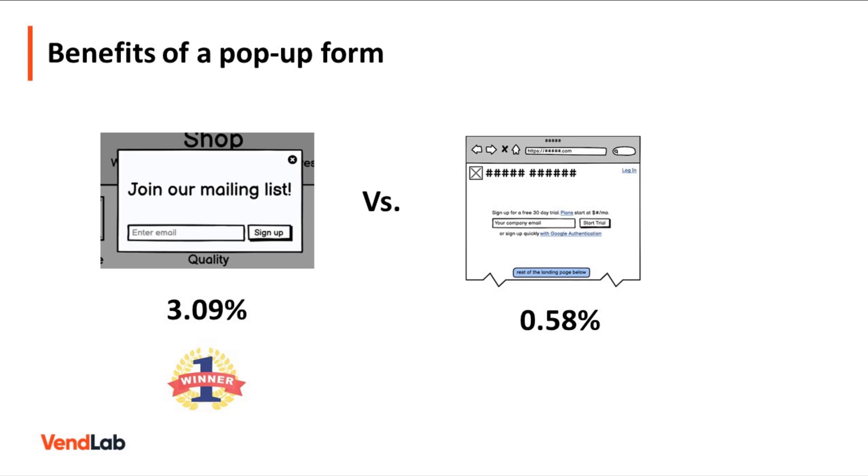The implication of that is if you get 100 daily website visitors, you will build your list by an additional 92 subscribers using a pop-up form every month.